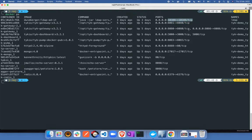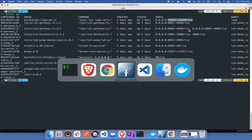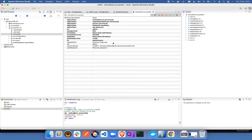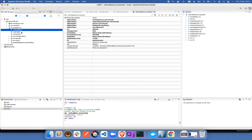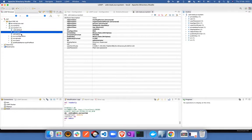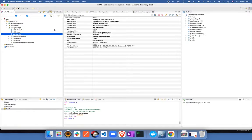And if I use Apache Directory Studio to log into my LDAP and look at the contents inside that, you can see that I have created three users here: default user, read user and admin user.